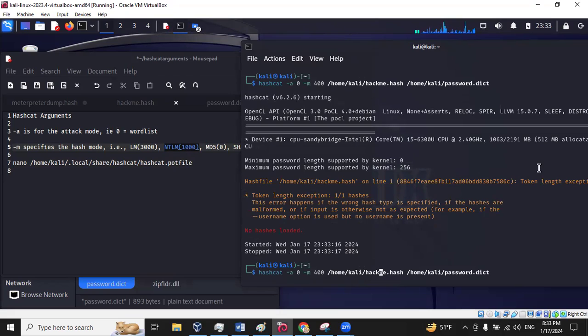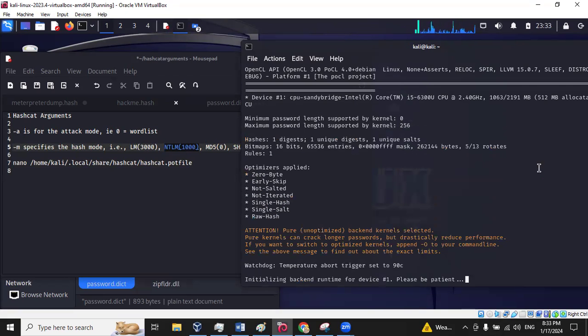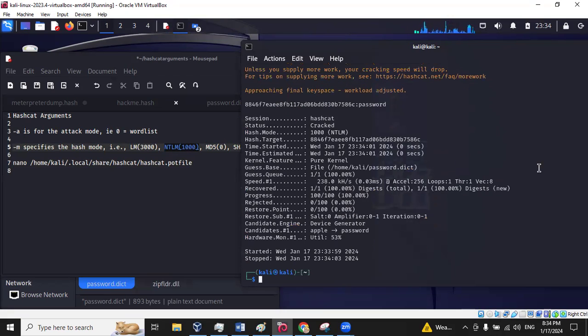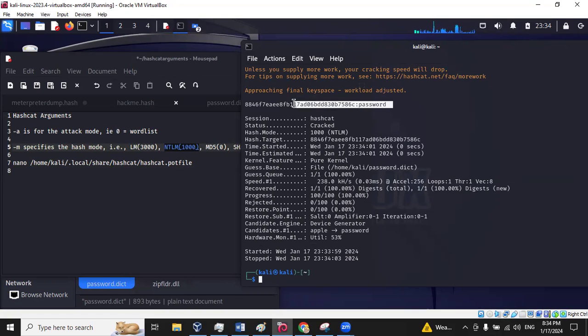The attack mode is using word list. That's fine, that's what I want. Now it's loading. And you can see it cracked it pretty quickly. You'll see it right here.